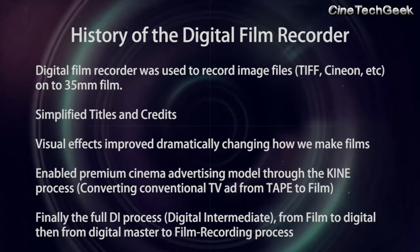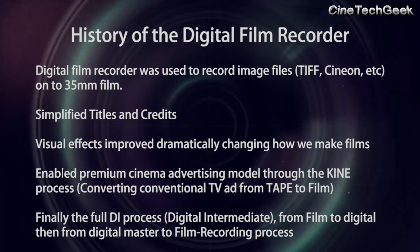The transition to digital cinema: the digital film recorder. The first step towards digital cinema was the recording of digital data onto 35mm film. While simplifying the process of making titles and credits, it was the impact on visual effects that audiences really noticed the change. At the exhibitor end, there was a rapid expansion of advertising revenues because the process of taking a TV commercial to 35mm film had become a lot simpler.